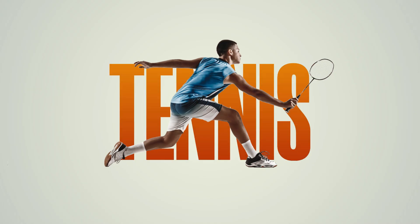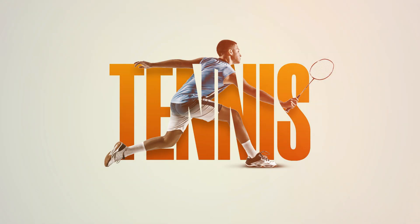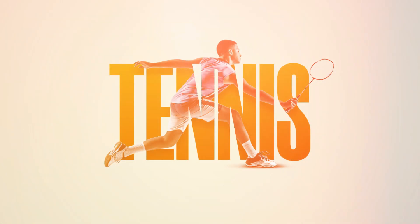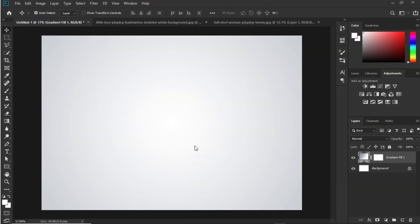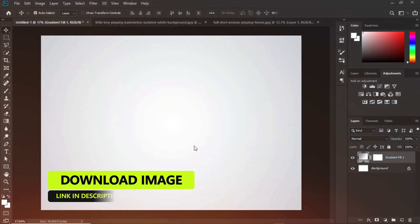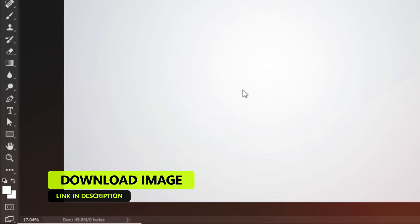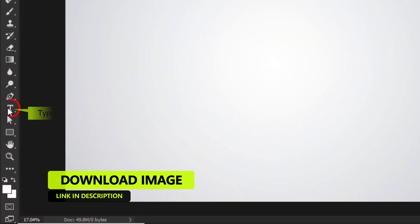In this video I will show you how to create this text effect in Photoshop. Download sample image. Link is in description.